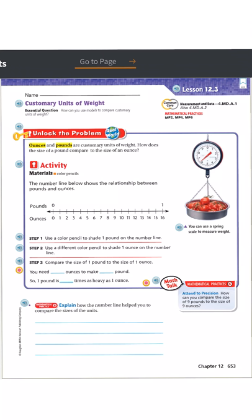I'm looking at lesson 12.3, and this is for Tuesday, March 31st.